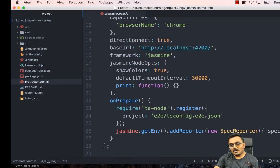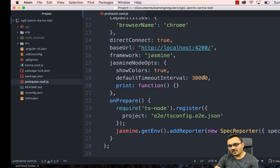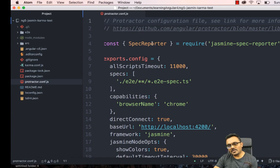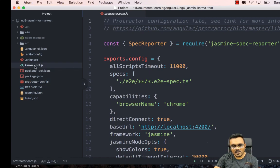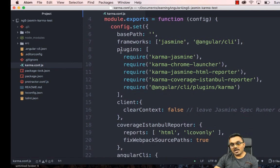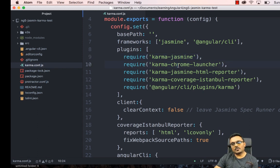First let's look at the Protractor configuration. At the root level you'll have a protractor.conf.js, which has some basic configuration: your base URL where the project is going to be loaded, some default interval time, and so on. If you need to change something, you go here and change it. Then you have your Karma configuration.